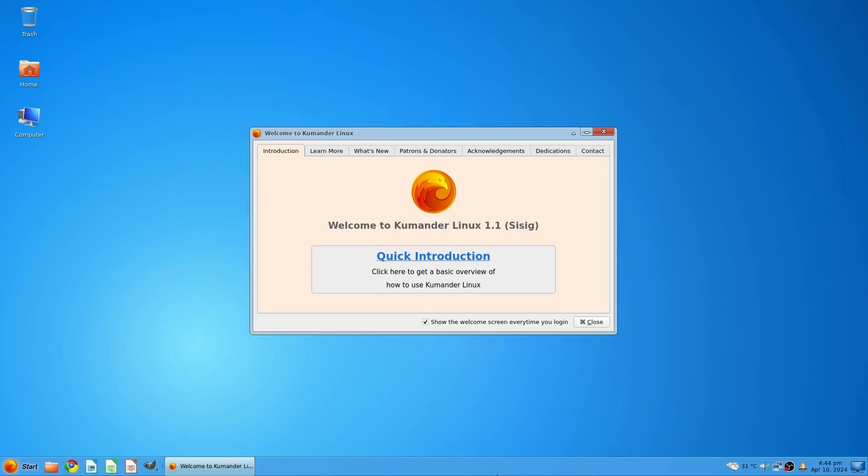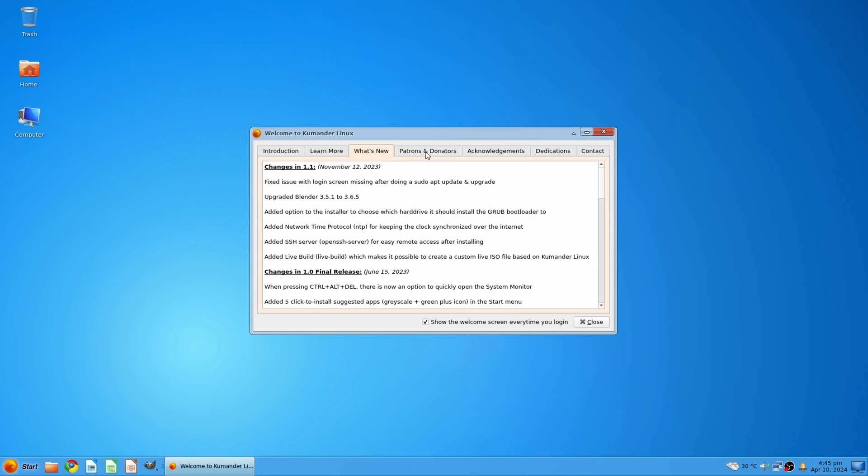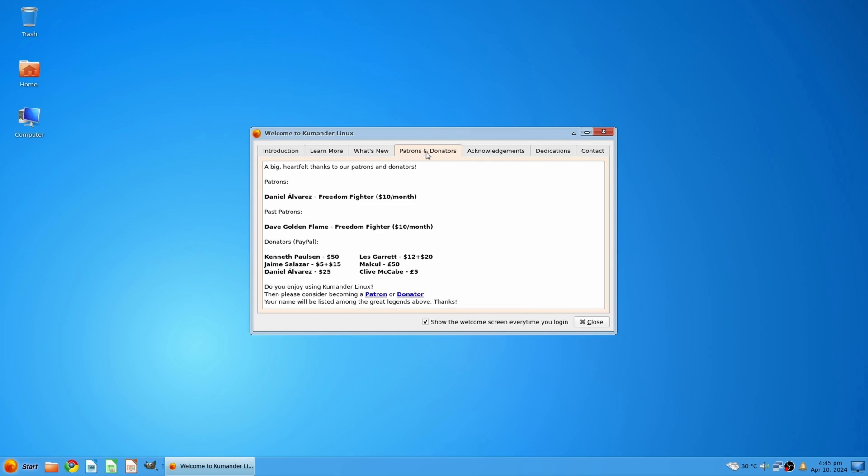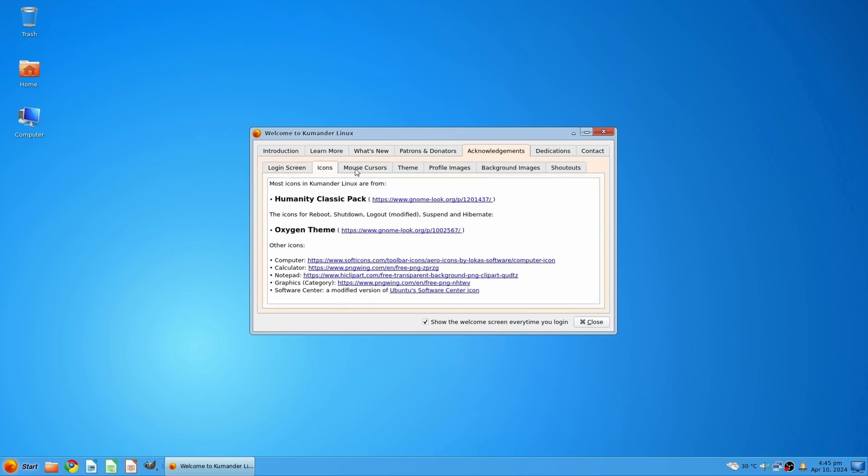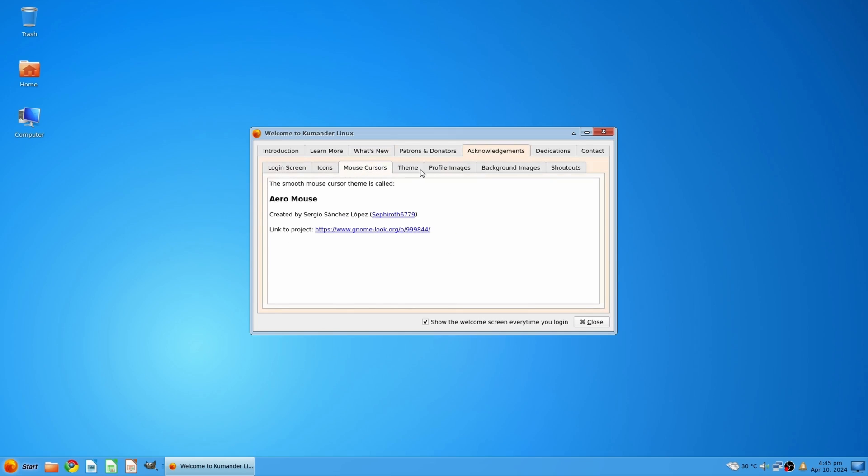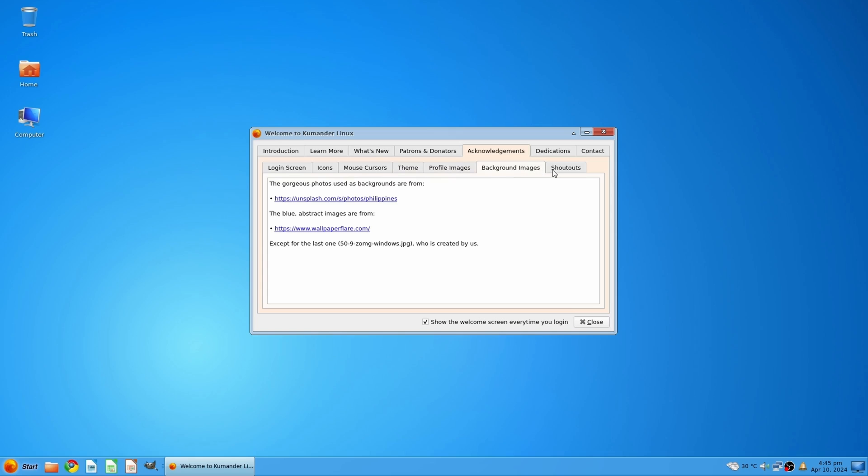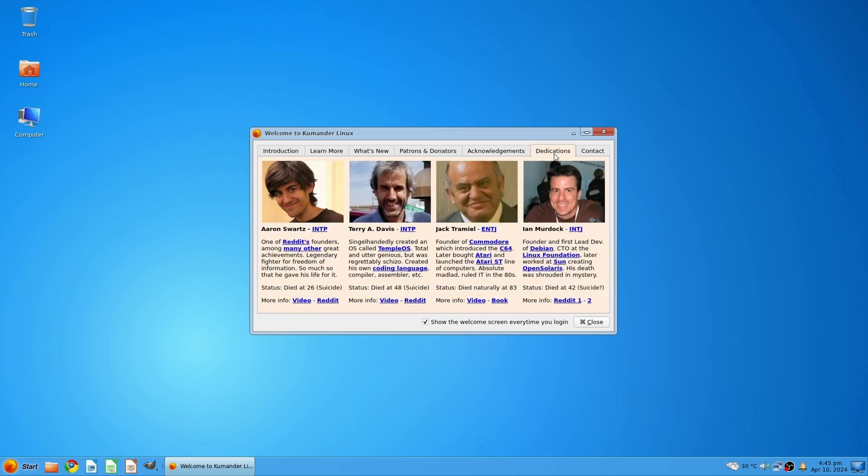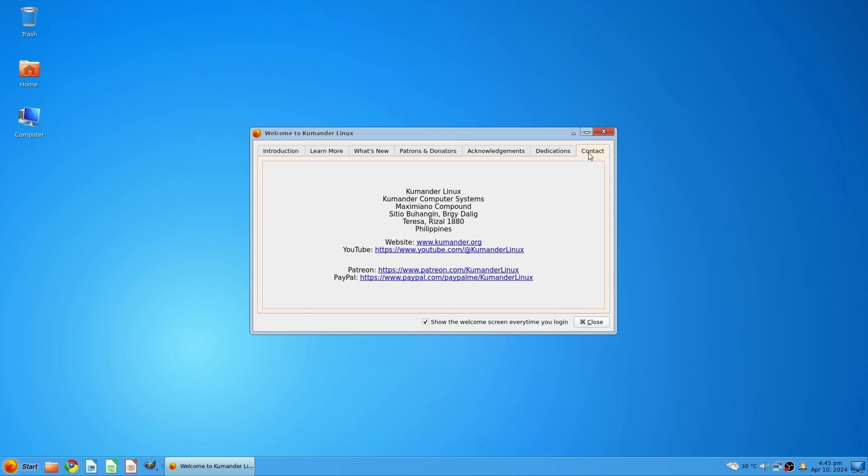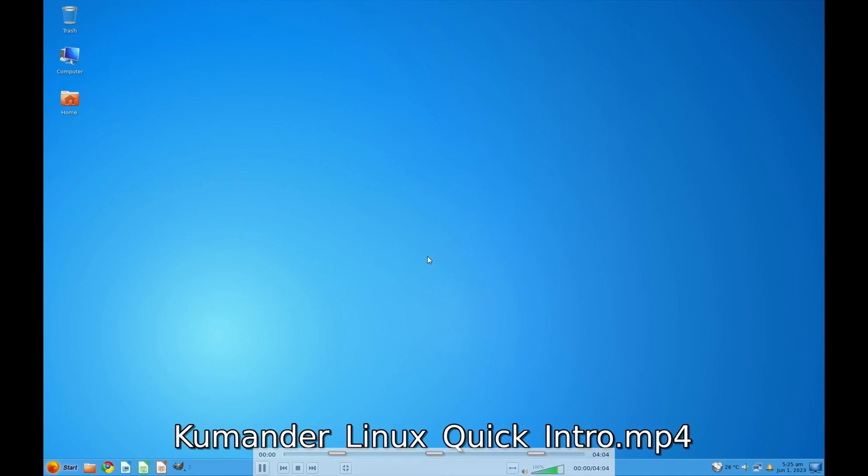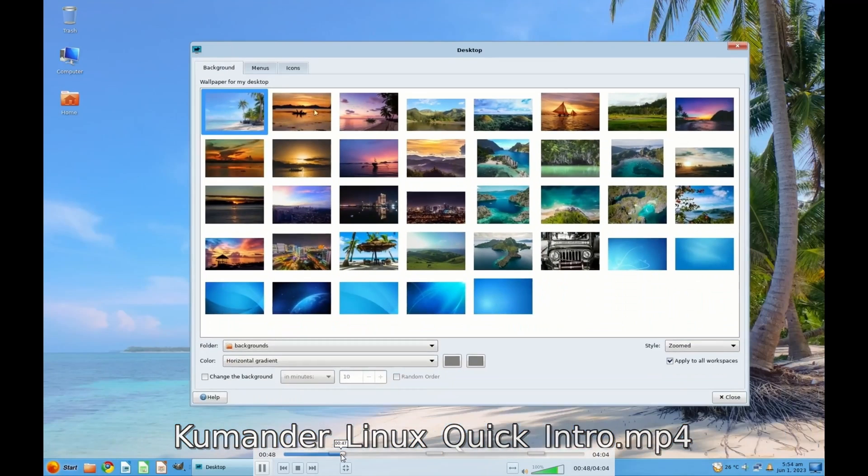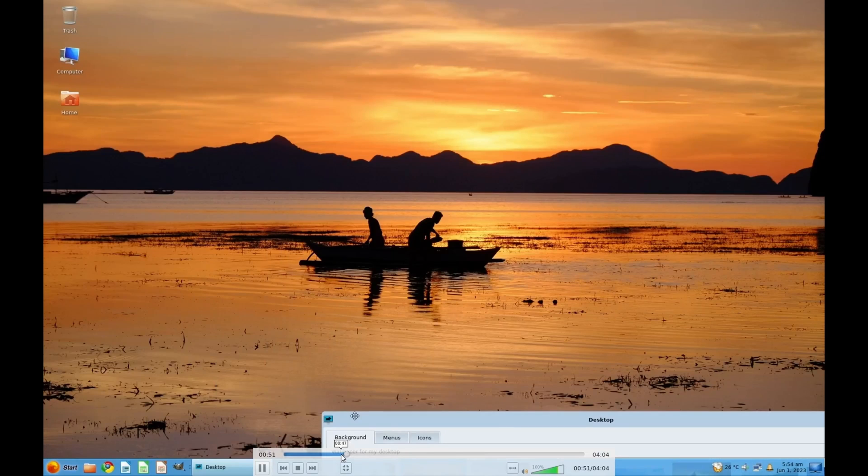When Cuminder Linux boots up, we see the welcome app. Here we can get useful information and guidance on how we can use Cuminder Linux. Also attached is information about the individual developments that the system uses, as well as information about their creators. The information is conveniently presented in categories such as introduction, learn more, what's new, and so on.